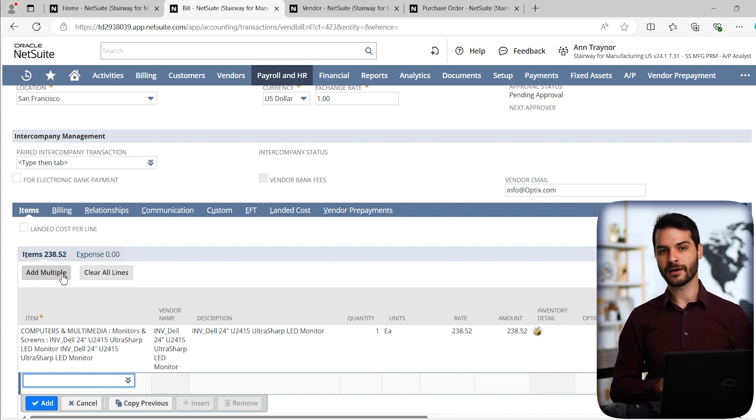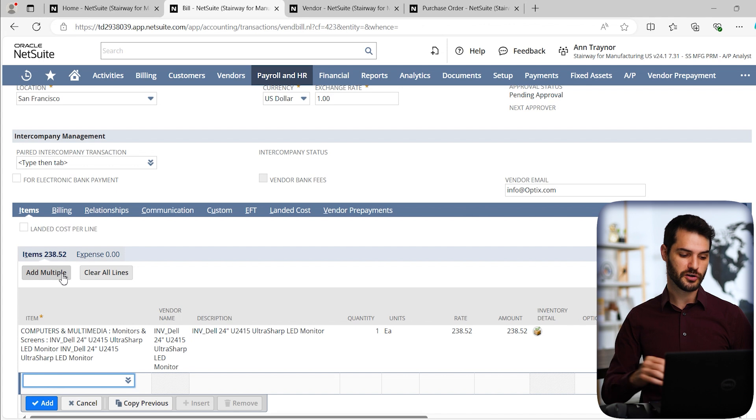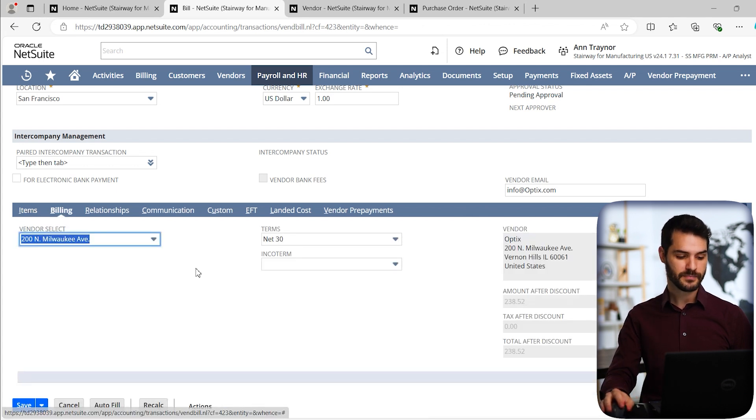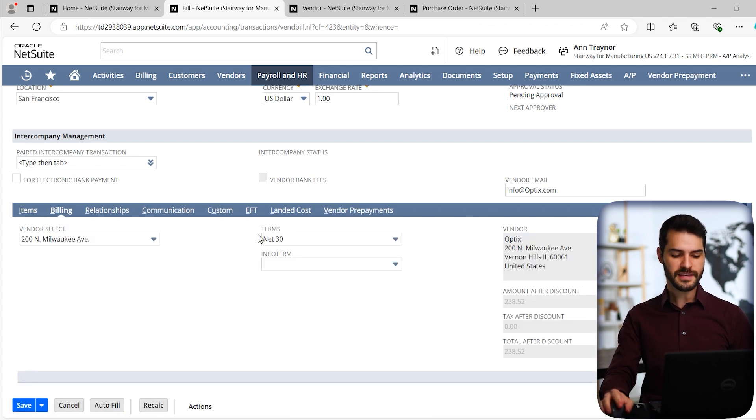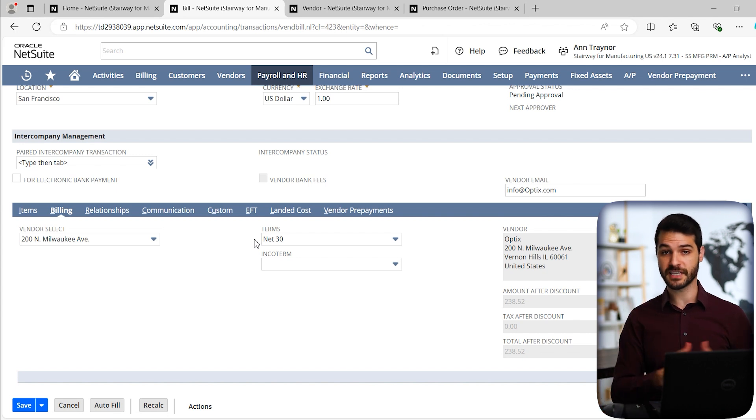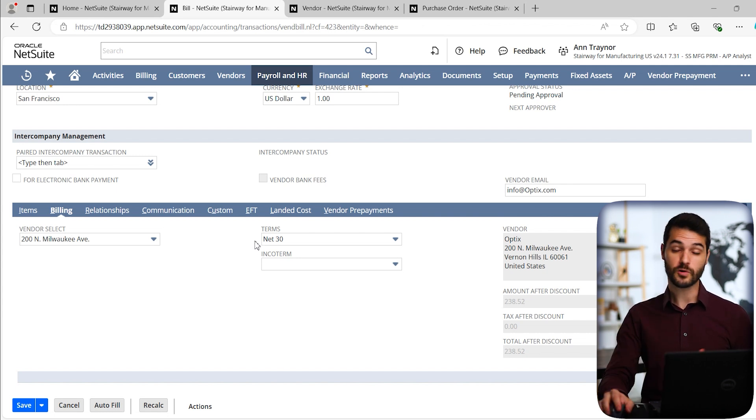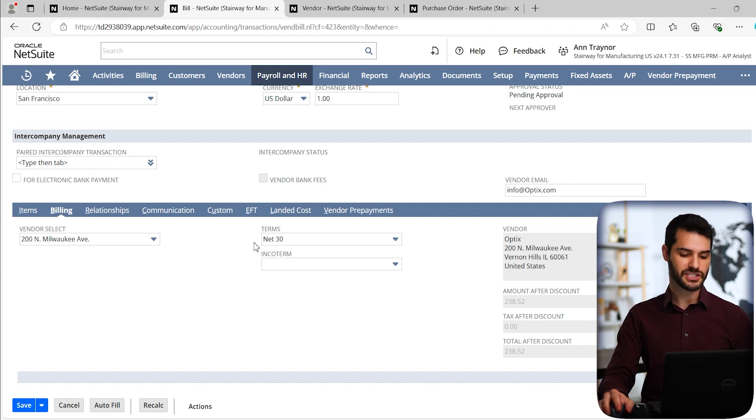That's kind of it in terms of the fundamental information. Before we jump off the record, there's just a couple additional things I'll show you, which is first off, we have this billing sub tab. So if I come to that, you've got things like terms, for example, in this particular case, optics does have terms with us of net 30. Of course, if you had different terms, you could come in and change that. And then moving on, a lot of these sub tabs are not necessarily relevant. You probably in the vast majority of cases won't touch them at all.